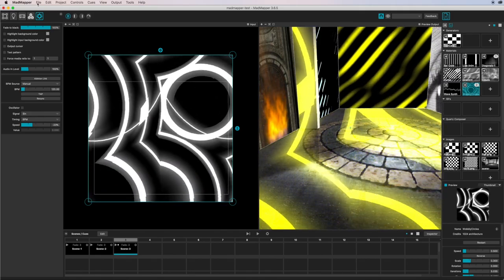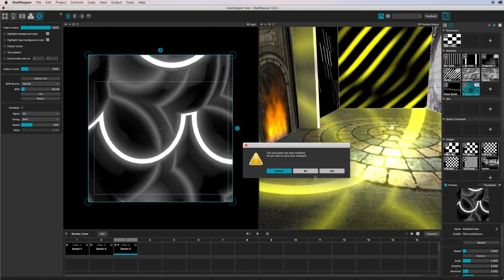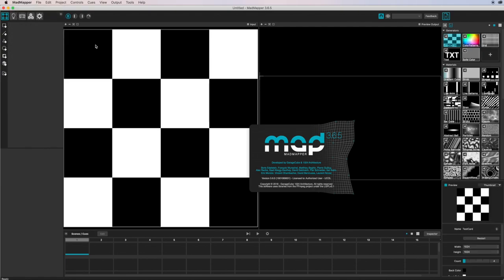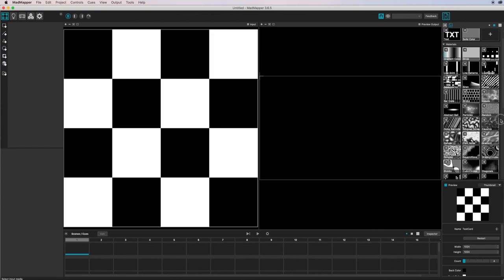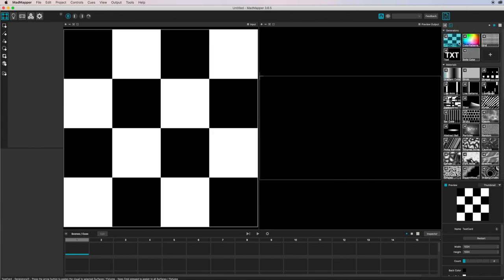I'm going to close this file without saving, bring MadMapper back up, and start a brand new file. Here are my images, and I'm going to create a brand new file. It comes with its preset of images that can be used, but down here we don't have any videos yet. You've already got lots of things to play with — text and more — but I'm not covering anywhere near half of what's in here. No cues down the bottom yet.